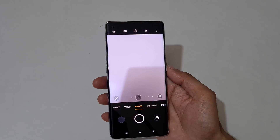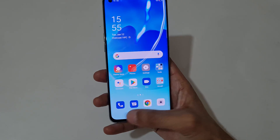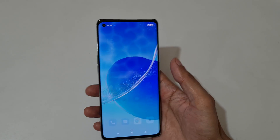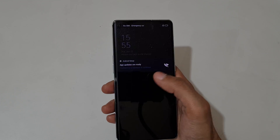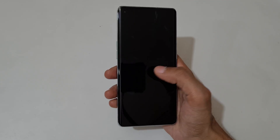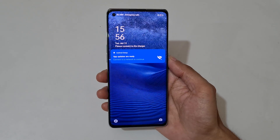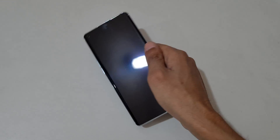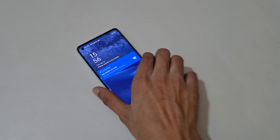So guys, this is the screen-off gestures of the OPPO Reno 6 Pro 5G smartphone. Thanks for watching! If you have any queries related to this video, let me know in the comment section below. Please like, share, subscribe, and click on the bell icon for the latest updates.